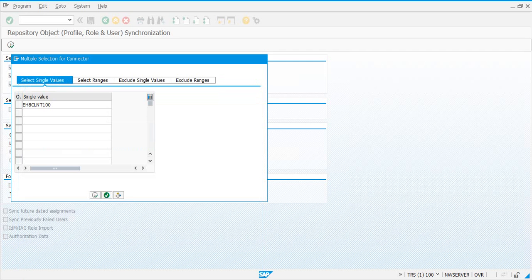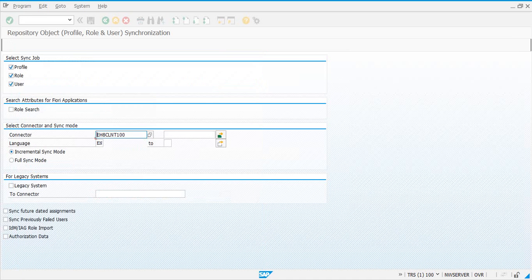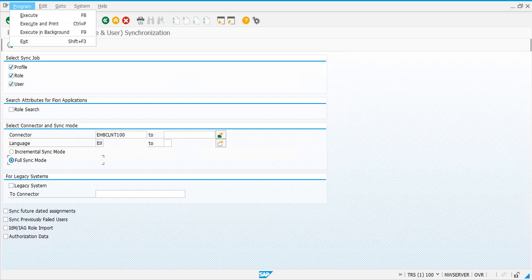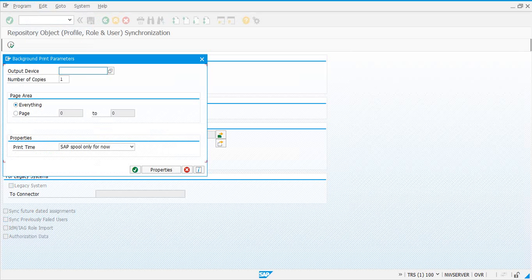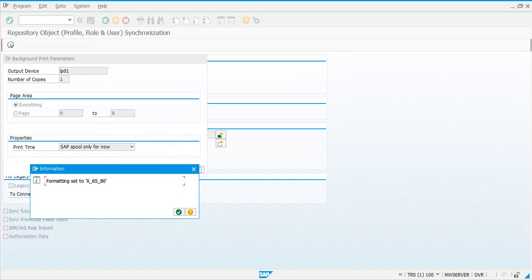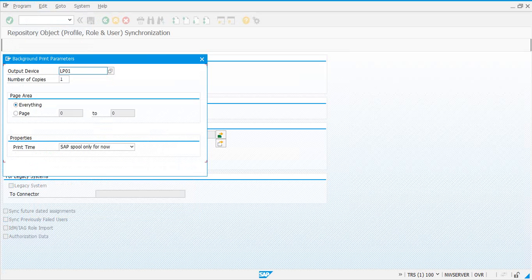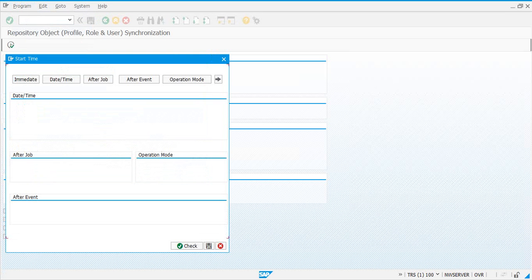You can schedule it for one connector at a time. Do it in full sync mode because this is the first time. Go to background job and execute. You can continue.